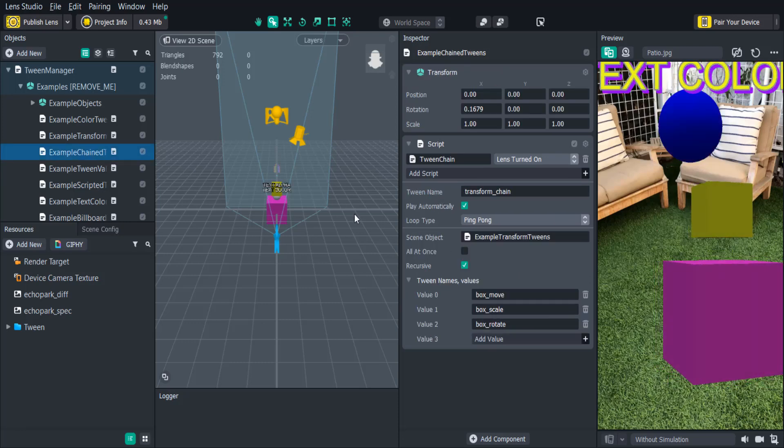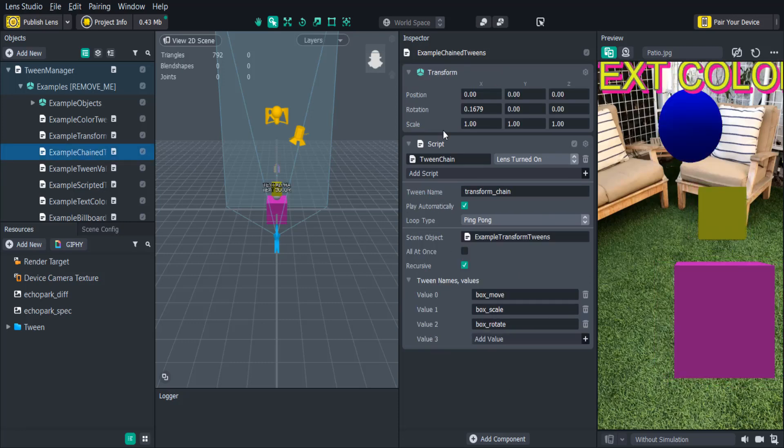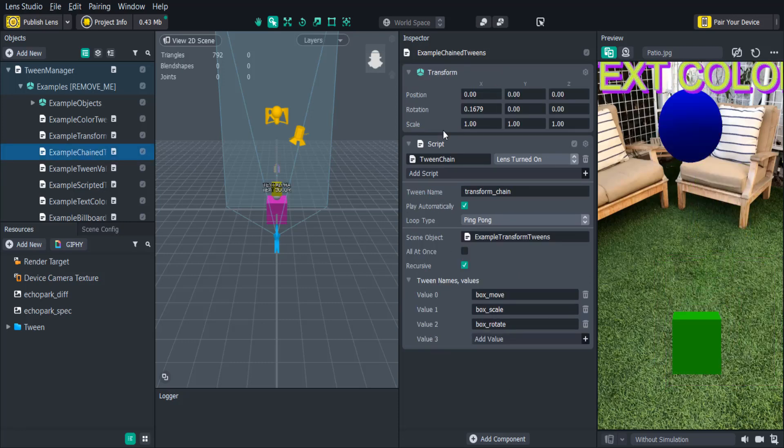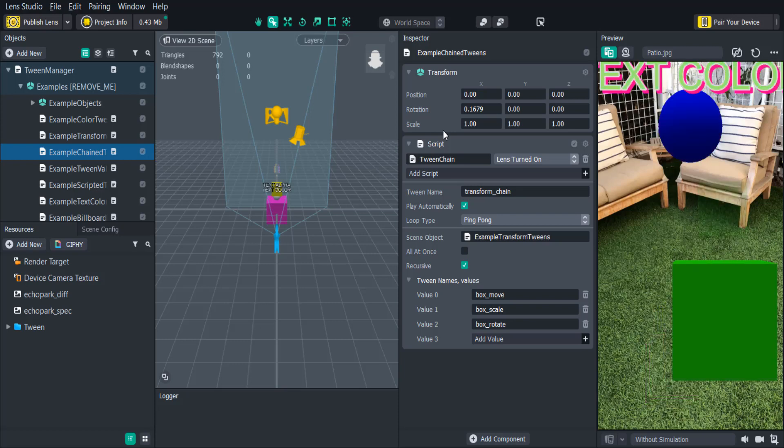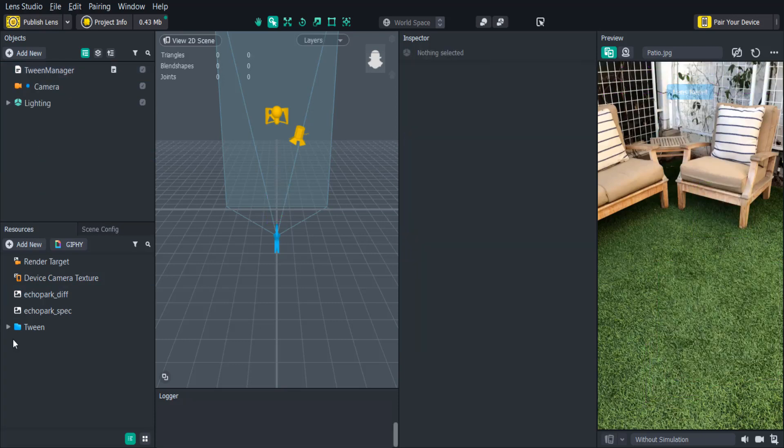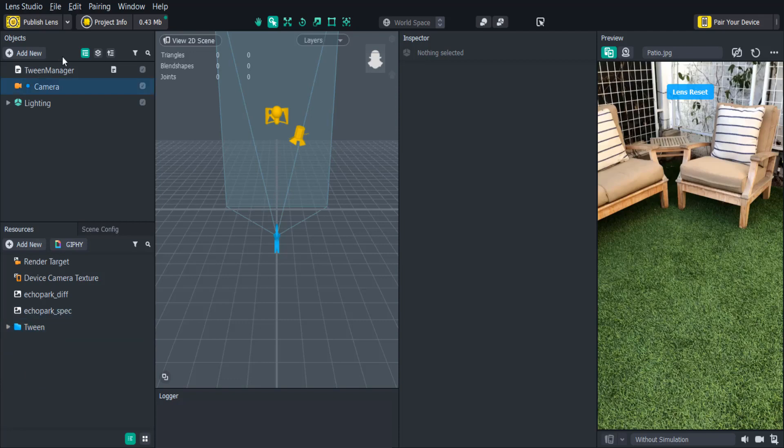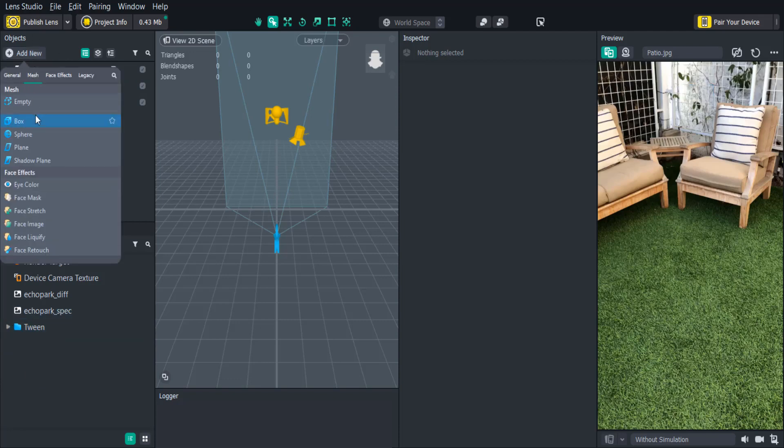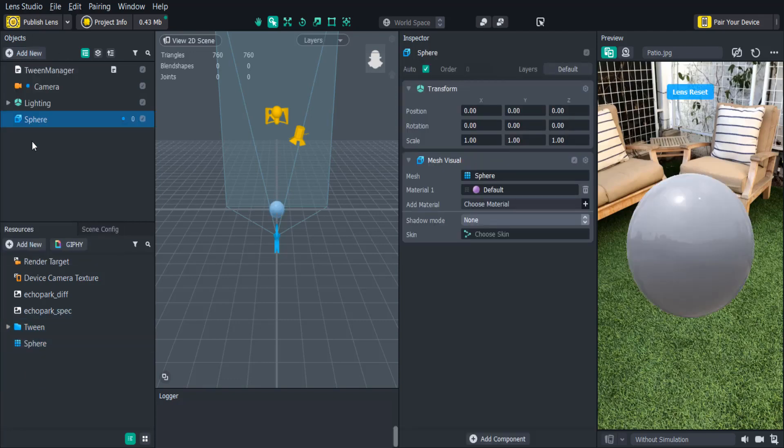The Tween Chain allows you to group multiple tweens together to create a single triggerable animation sequence. When you're familiar with the example tweens go ahead and delete them. We'll be creating a 3D sphere and using the Tween Transform script to animate it.